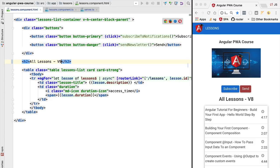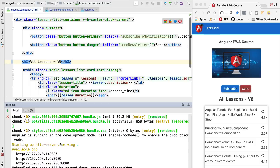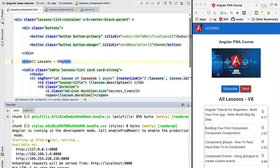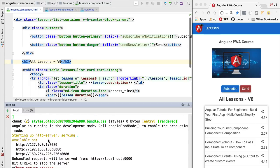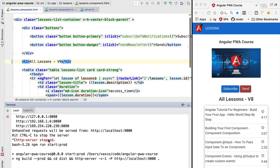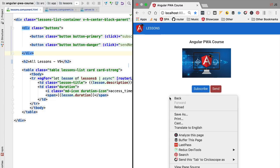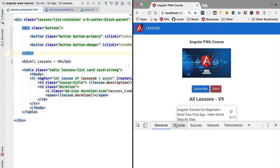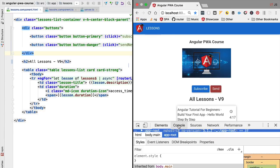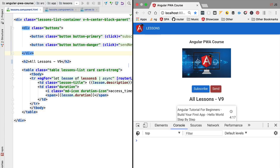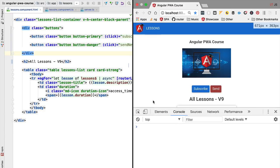We are going to start by incrementing the version number so it's going to be version 9. We are going to head over to our terminal and make sure that we start our application in production mode. With version 9 up and running let's go ahead and trigger the subscription process. We are going to open the console to have a look at the subscription object. Let's go ahead and hit subscribe.